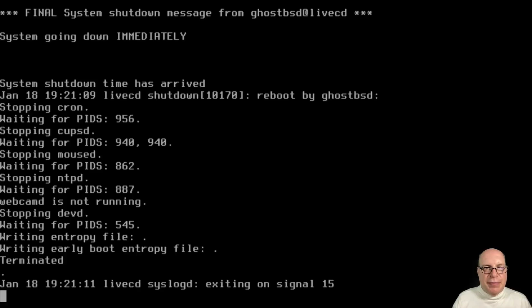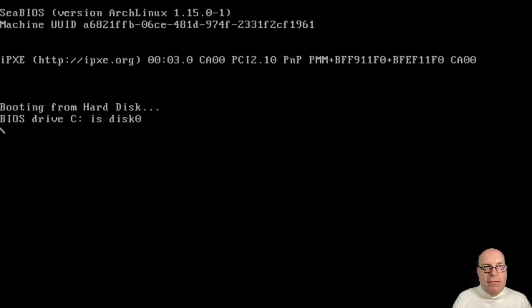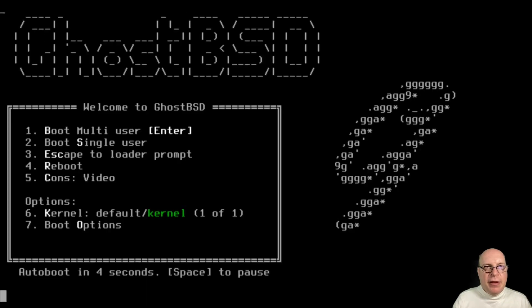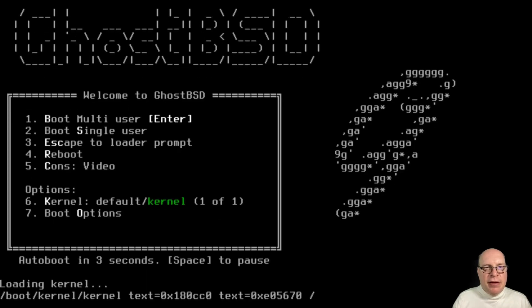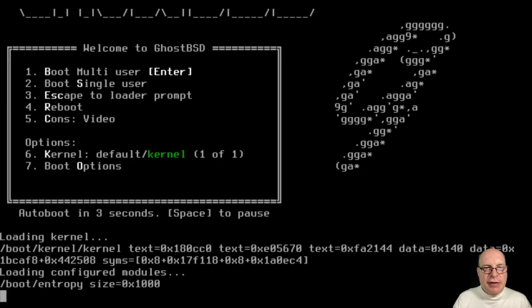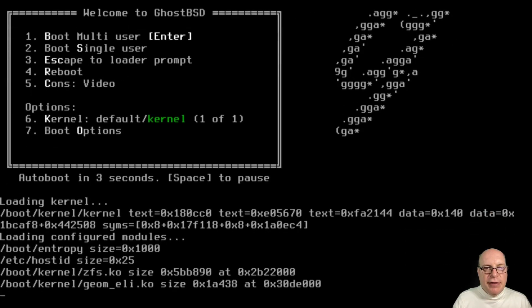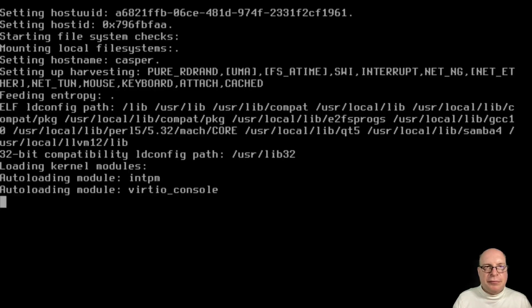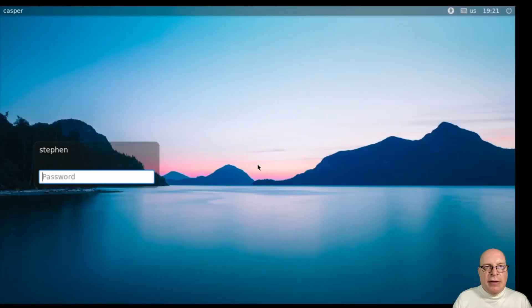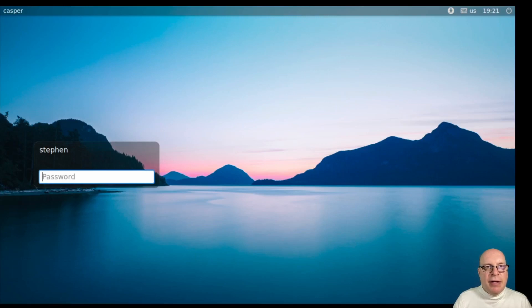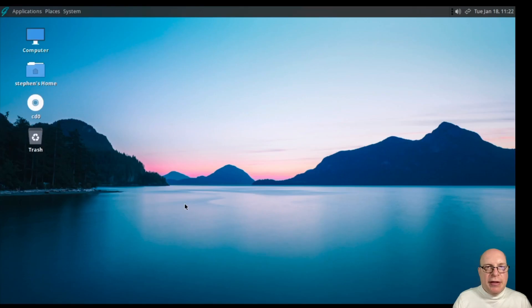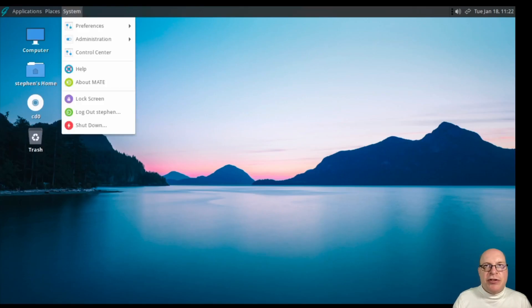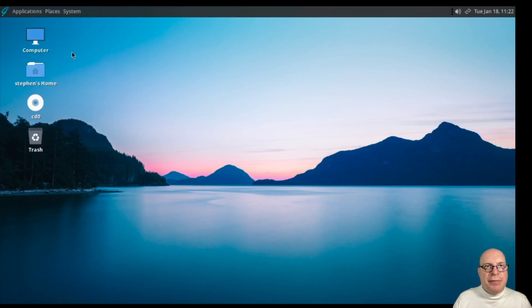And hopefully, when we next boot up, we're booting into a freshly installed GhostBSD system. There it is. Let's go ahead and go through the boot up process. And there we are. Casper, LightDM display manager, which is a good choice, I think.